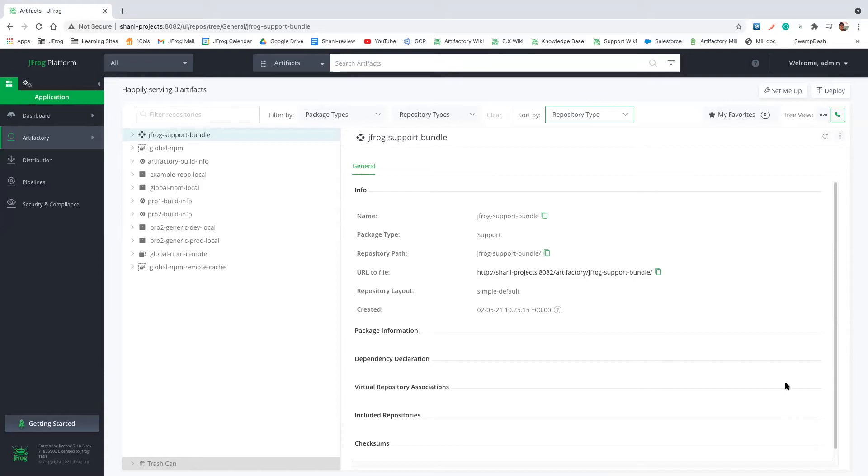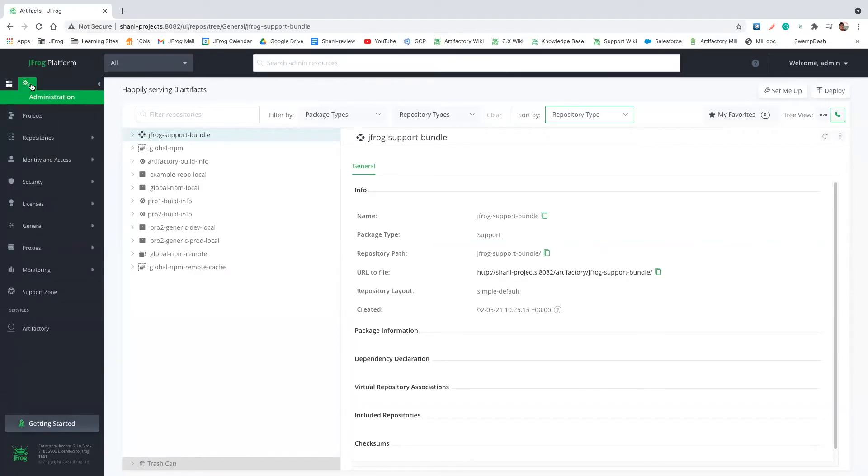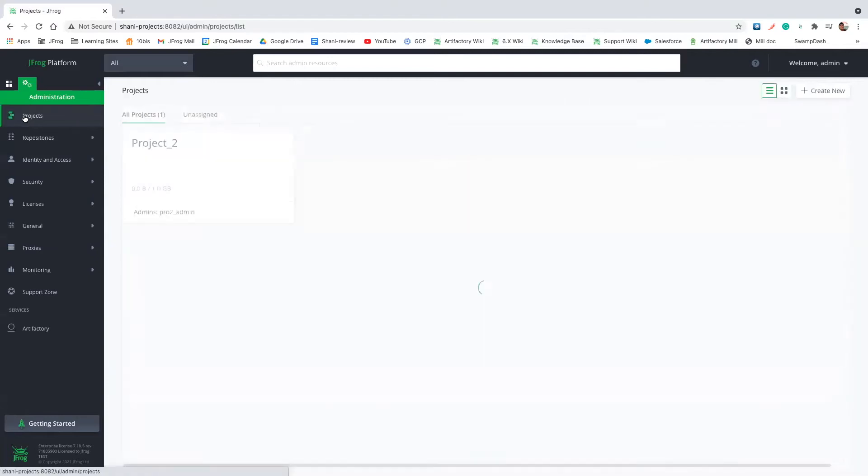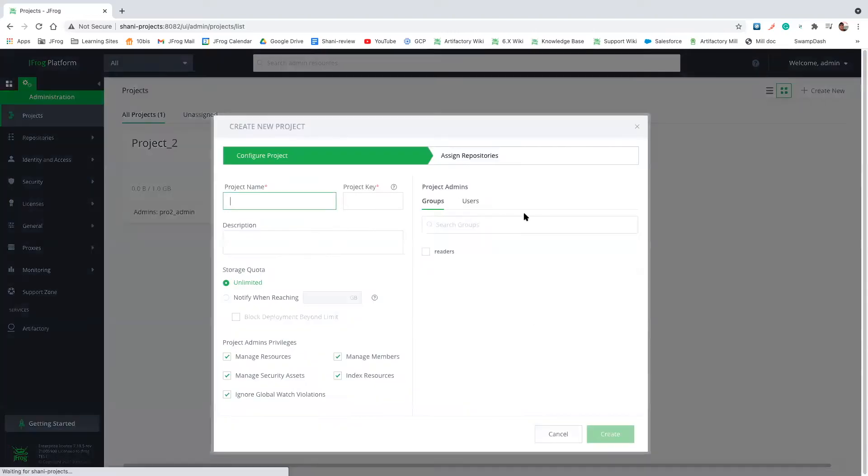So first thing I want you to notice is that I'm logged in as the platform admin, and to create a project we need to go to the administration module and then click on projects. So you can see that I already have a project here, but let's create a new one and let's give it a name.